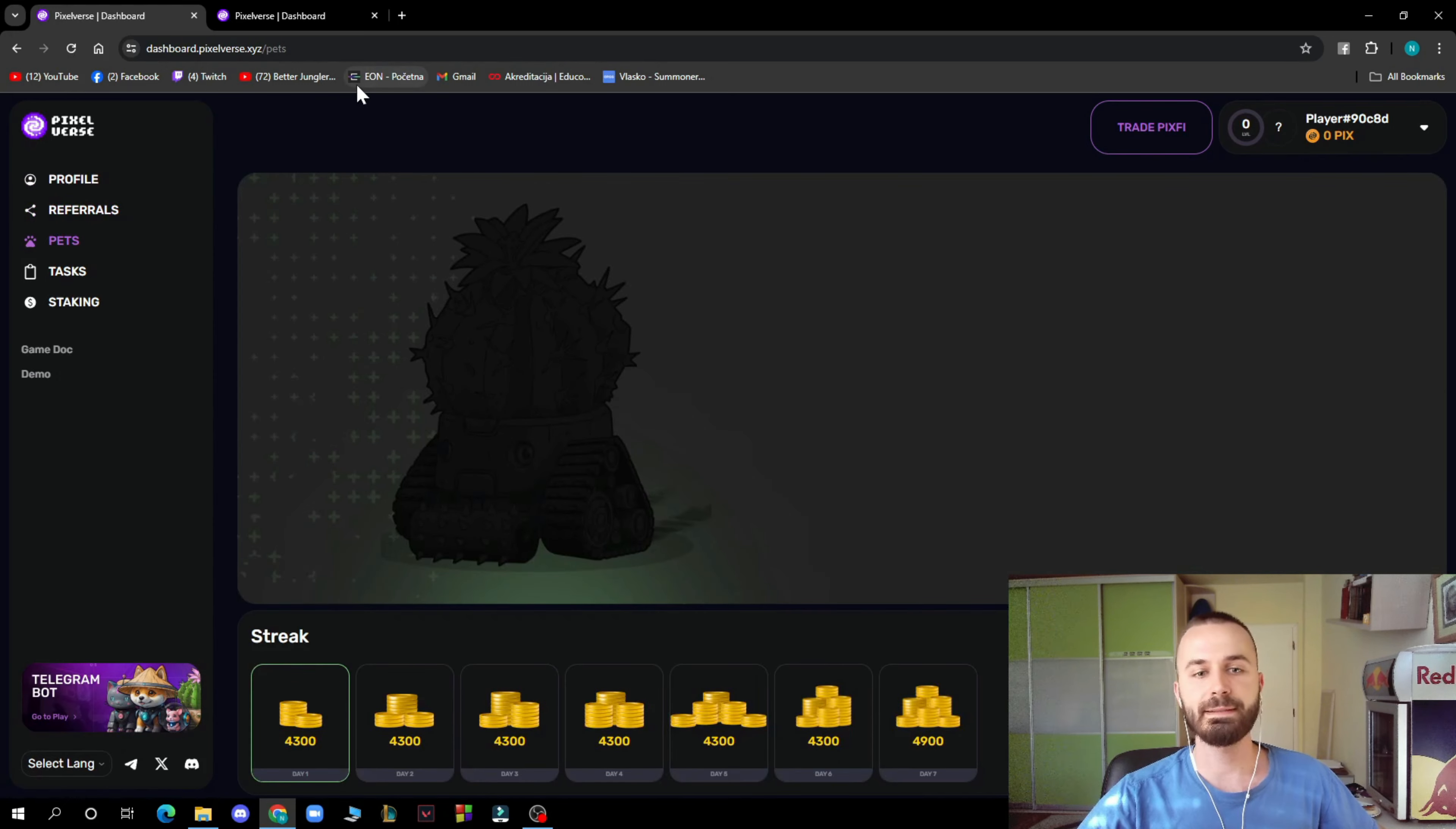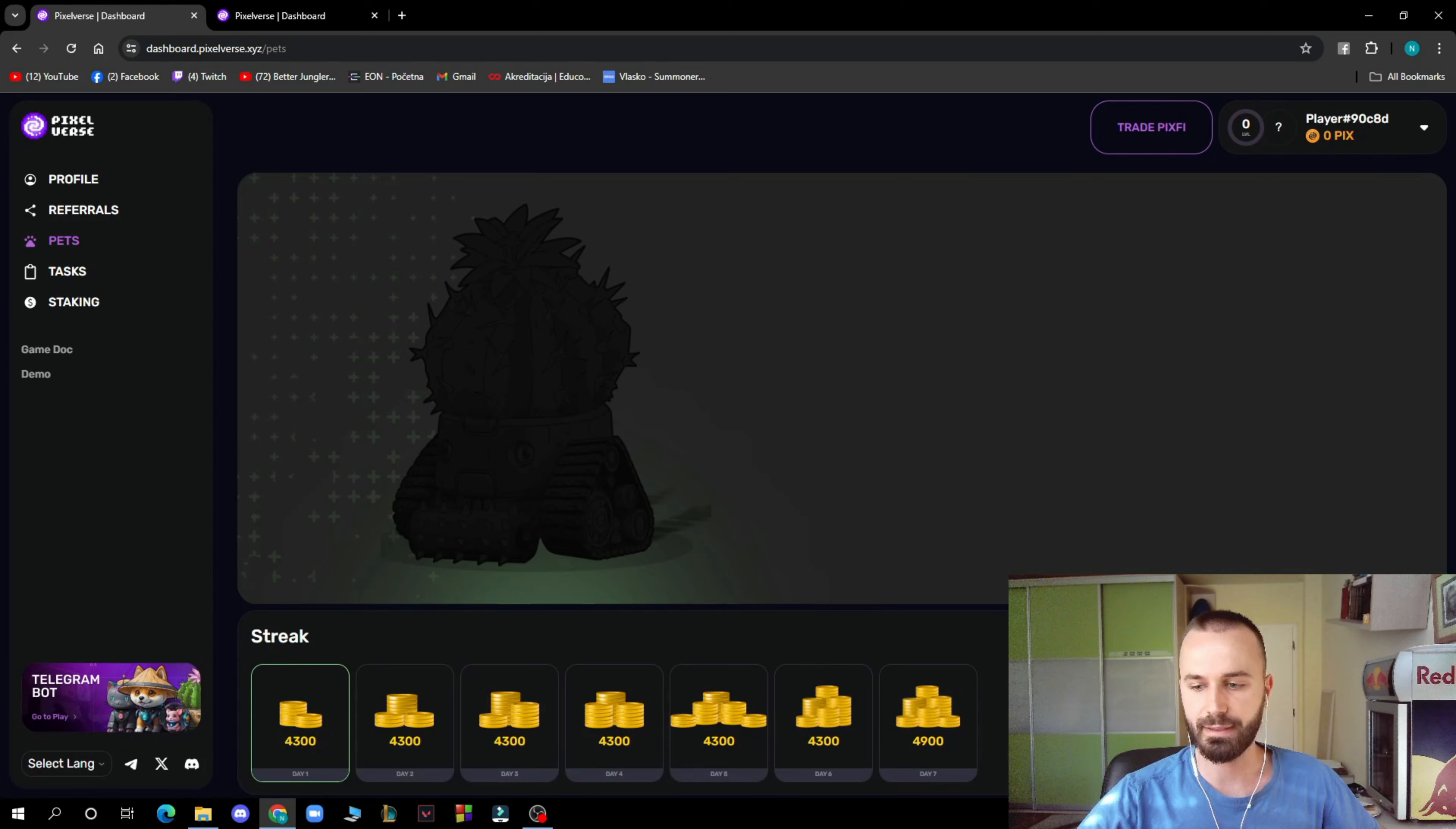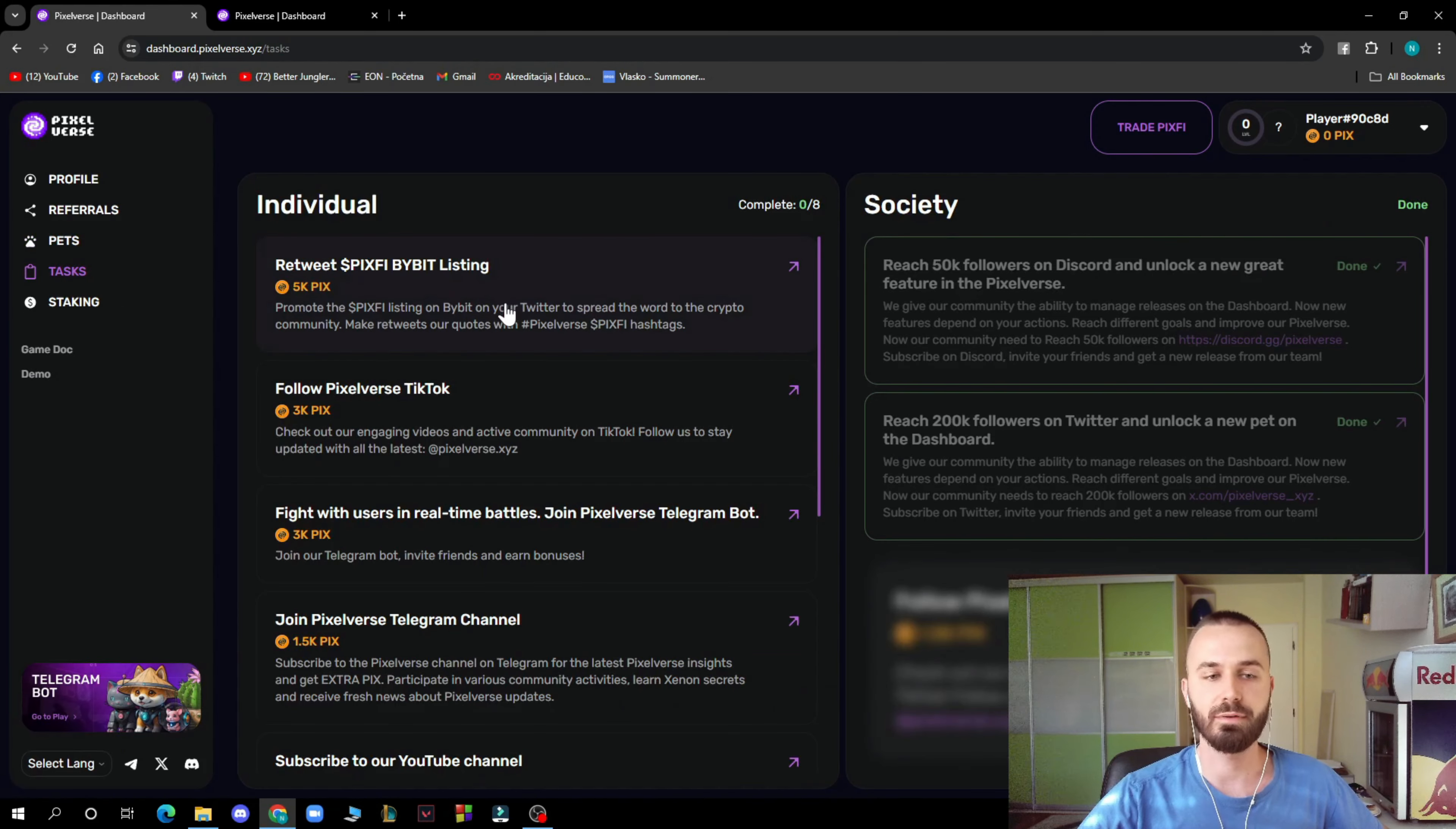You have the pets so you can stake. As you can see, day one, day two, day three, four, five, six, everything is here and you can feed your pet. You get the tasks where you have individual tasks and the society. So go and check that out.